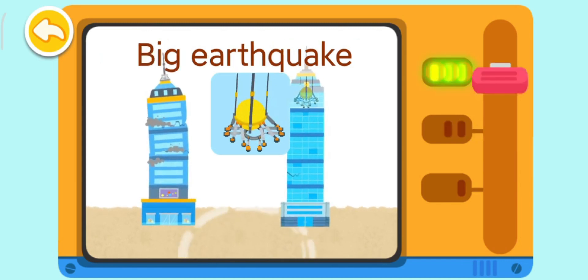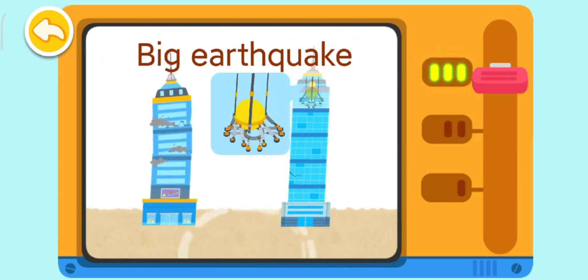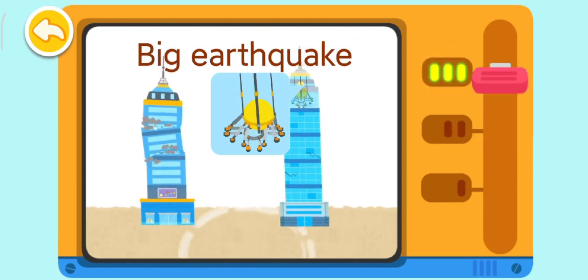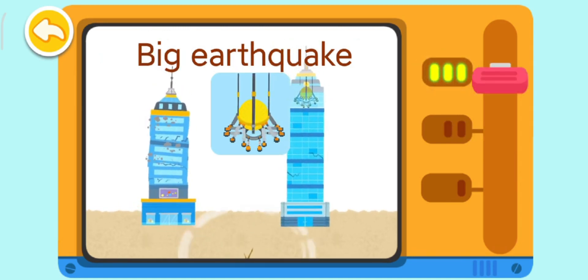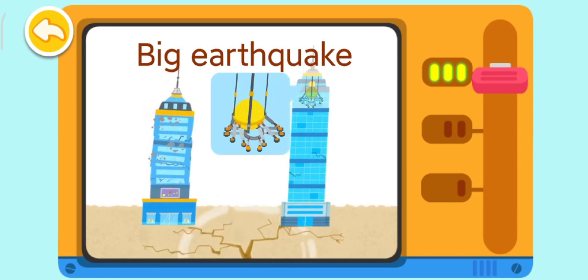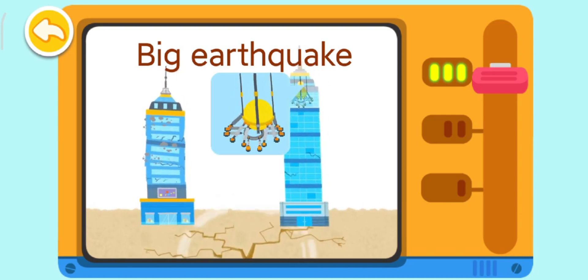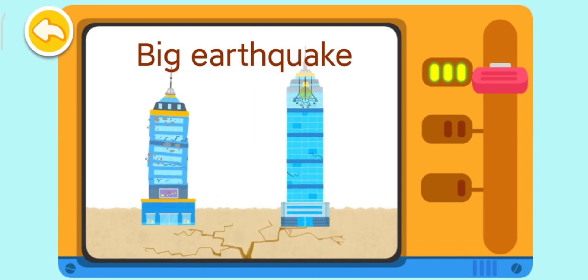Big earthquake. Won't collapse in a big earthquake! Great job!